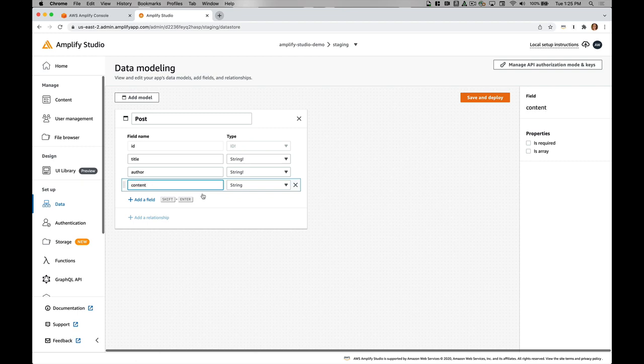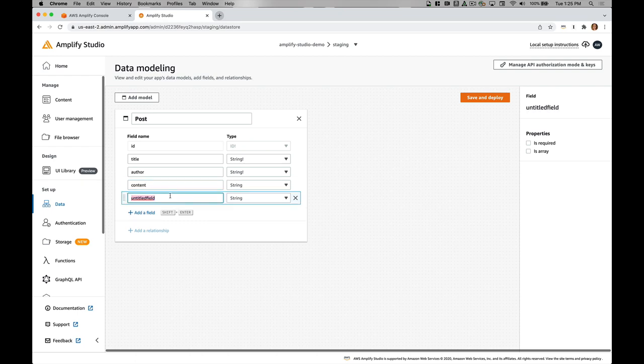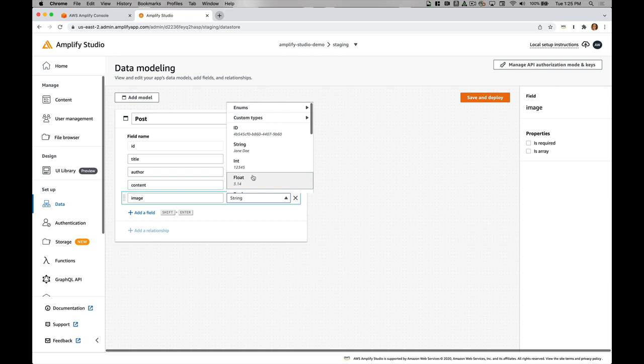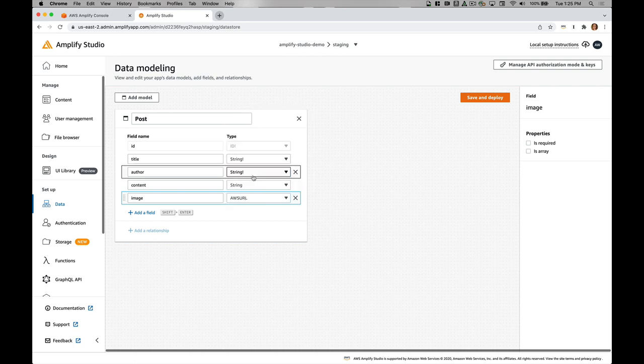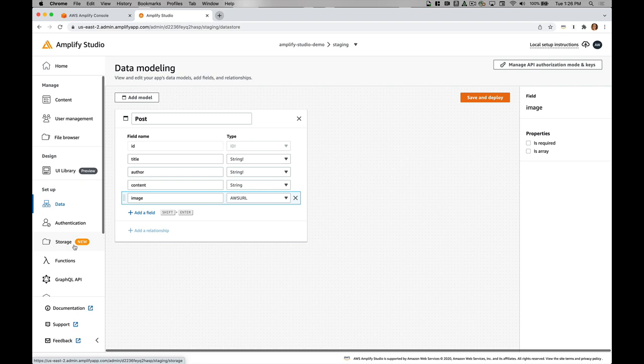Then I need to have content, the text of that blog post. I'll also want to have an image, which will be a URL. I'll use images that are on Unsplash and I'll just link the URL within here. That being said, we do have a developer preview for storage within Amplify Studio, so you might want to check that out.